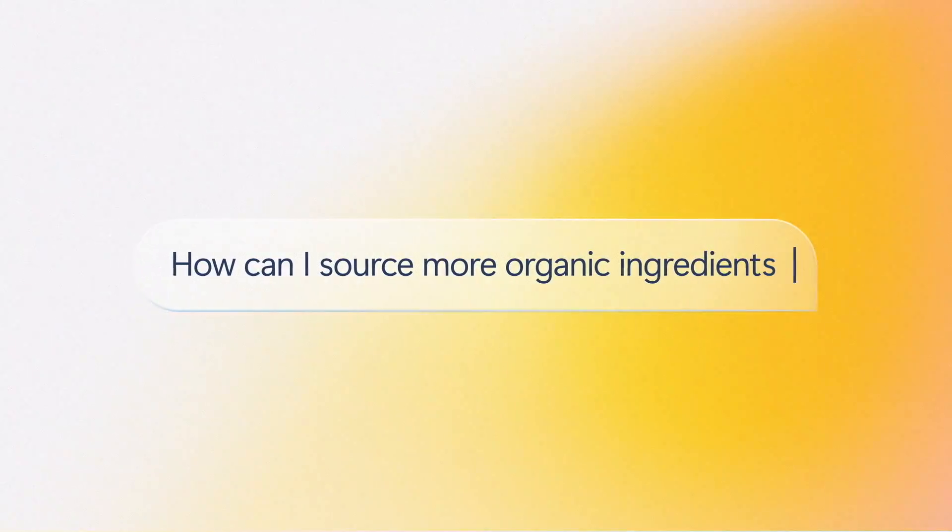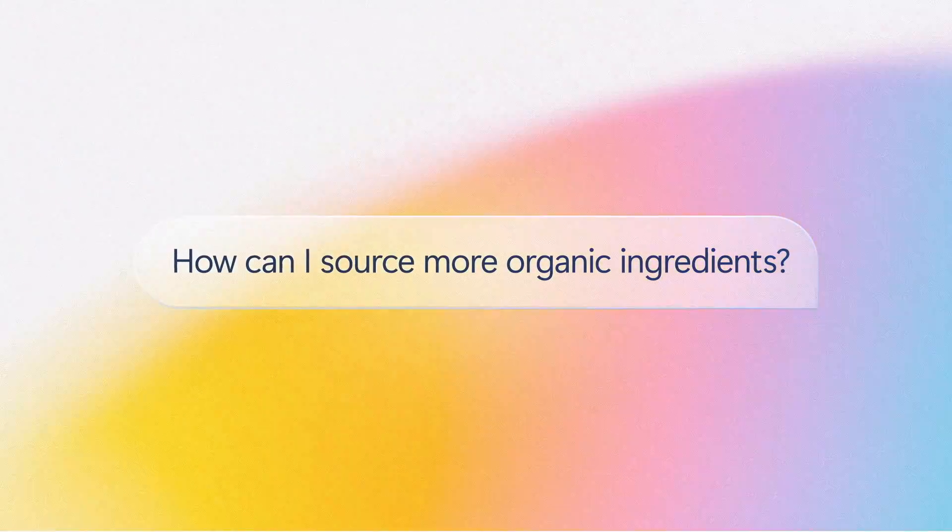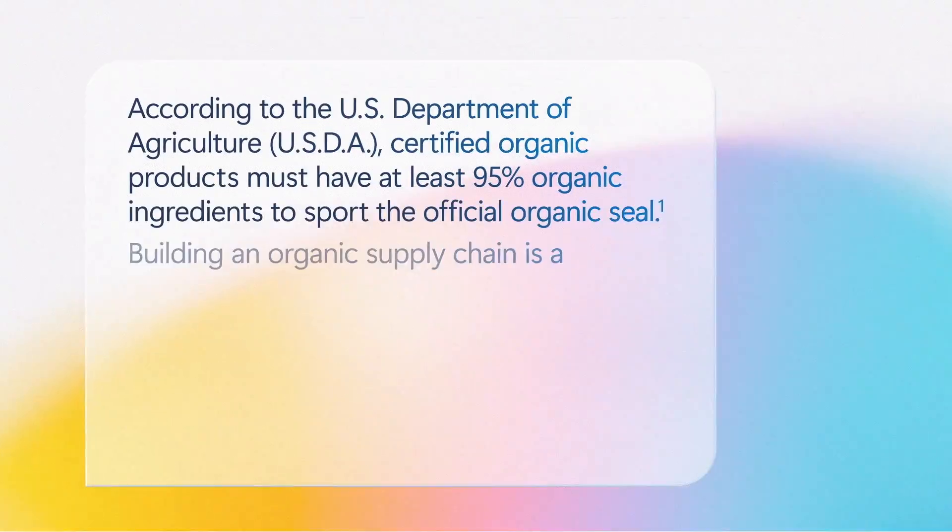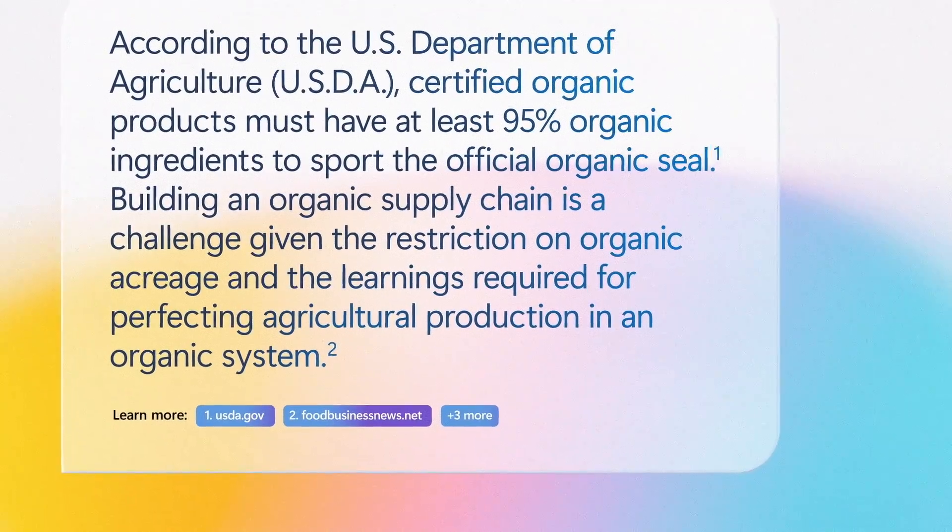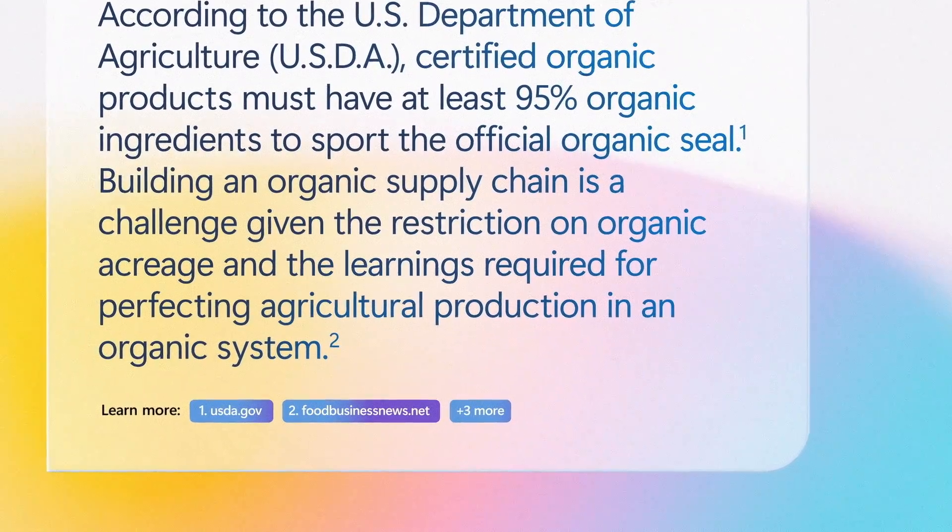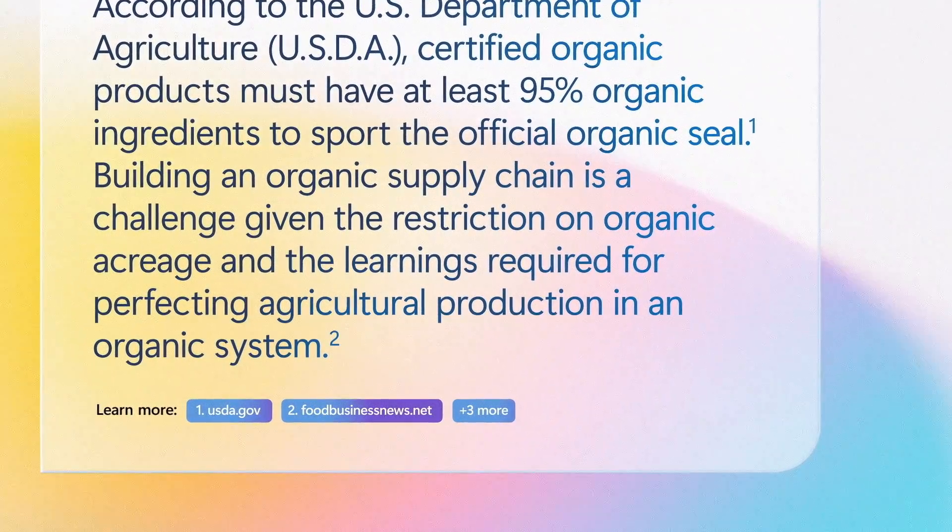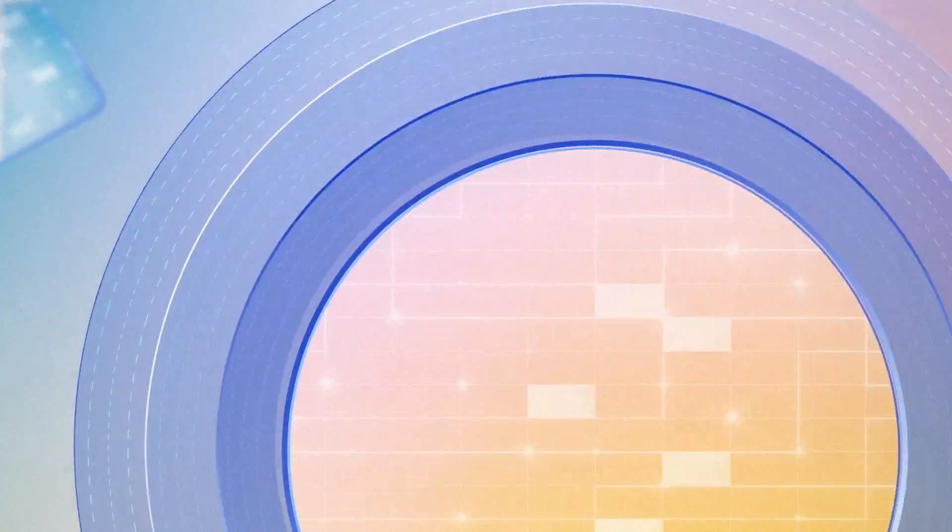We can begin with something as simple as transparency around where AI sources information and how that information shapes its responses. Another priority is data security, establishing systems and protocols to safeguard confidential material.